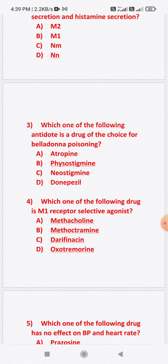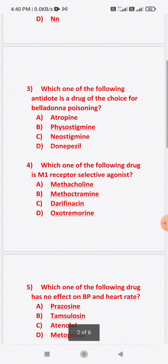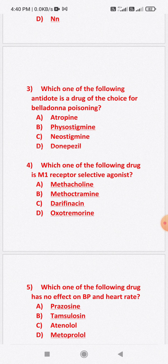Question number four: Which one of the following drugs is an M1 receptor selective agonist? Option A: methacholine. Option B: methoctramine. Option C: darifenacin. Option D: oxotremorine. The answer is option D — oxotremorine is the M1 receptor selective agonist.